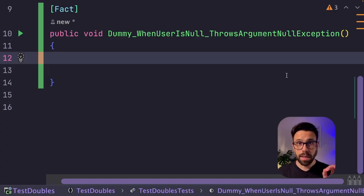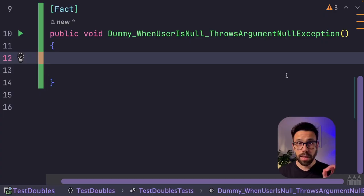So let's write some tests. Let's start with the dummy.